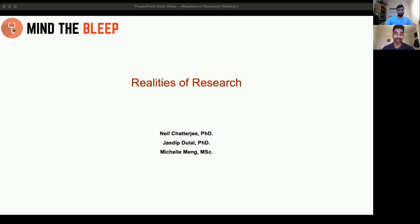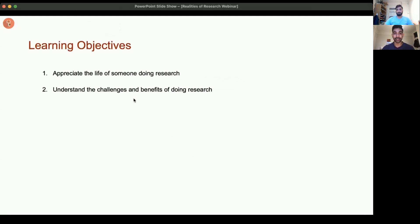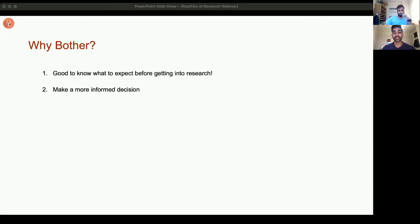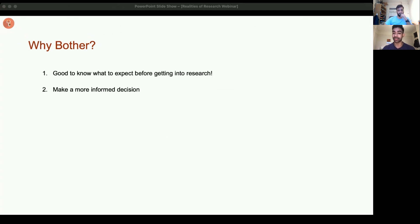Unfortunately Michelle couldn't make it as she's unwell, but we'll carry on. Some of the learning objectives: this talk should cover a few of the points in our previous talks, and quite quickly summarize some of the realities of research so you can appreciate the life of someone doing research and some of the challenges and benefits. All of you might not have a full career based solely on research, but a lot of the elements will still be relevant to you.